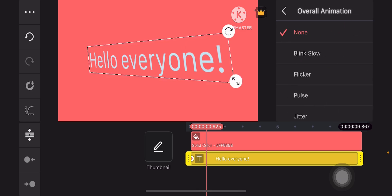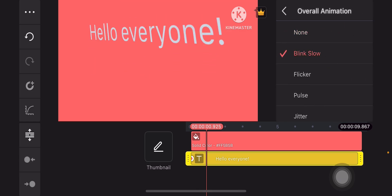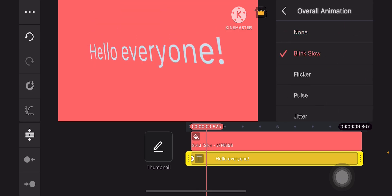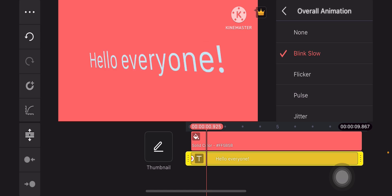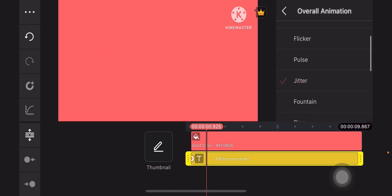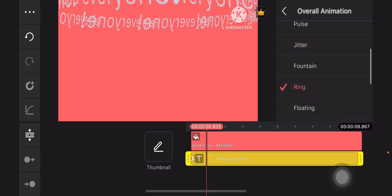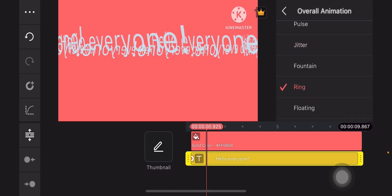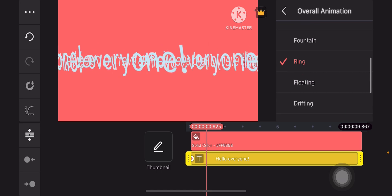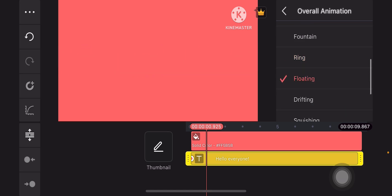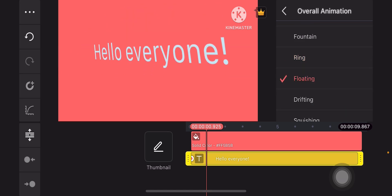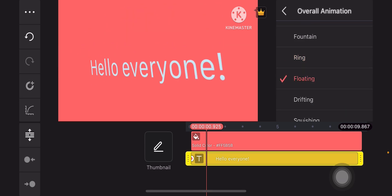Tap on overall animation if you want the animation to be played throughout the video. Ring effect if you like, floating. All right. Floating will do actually.